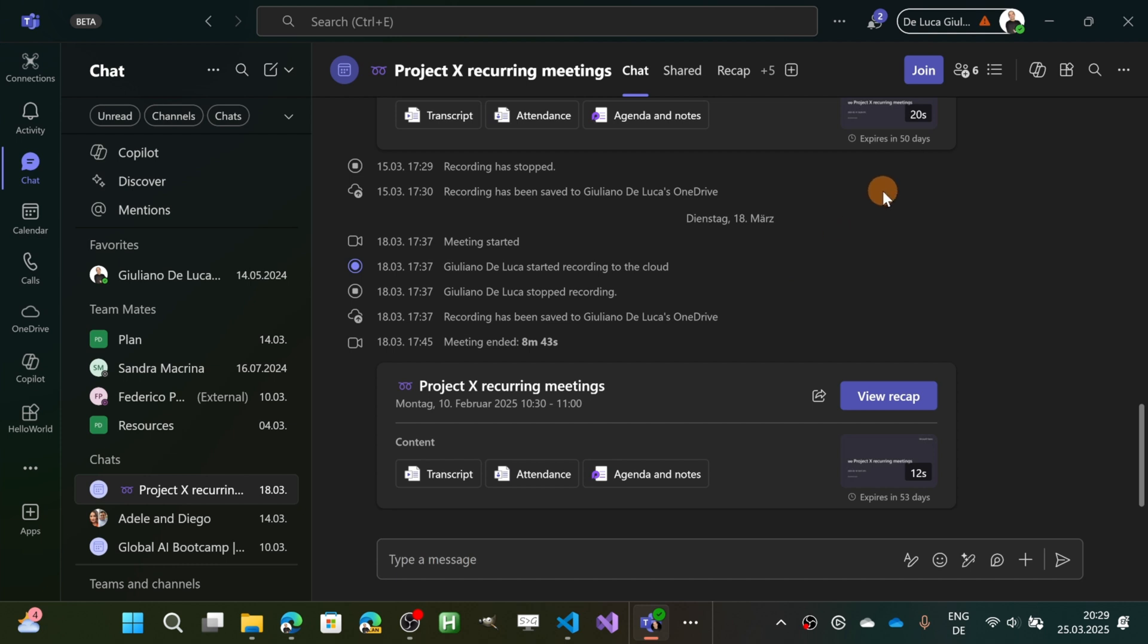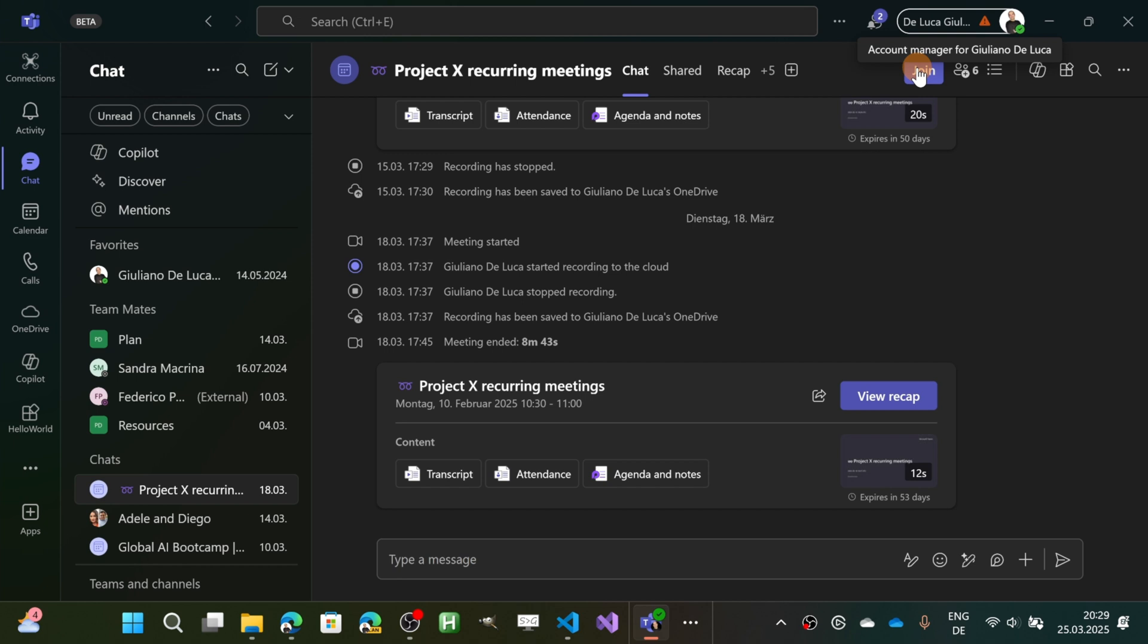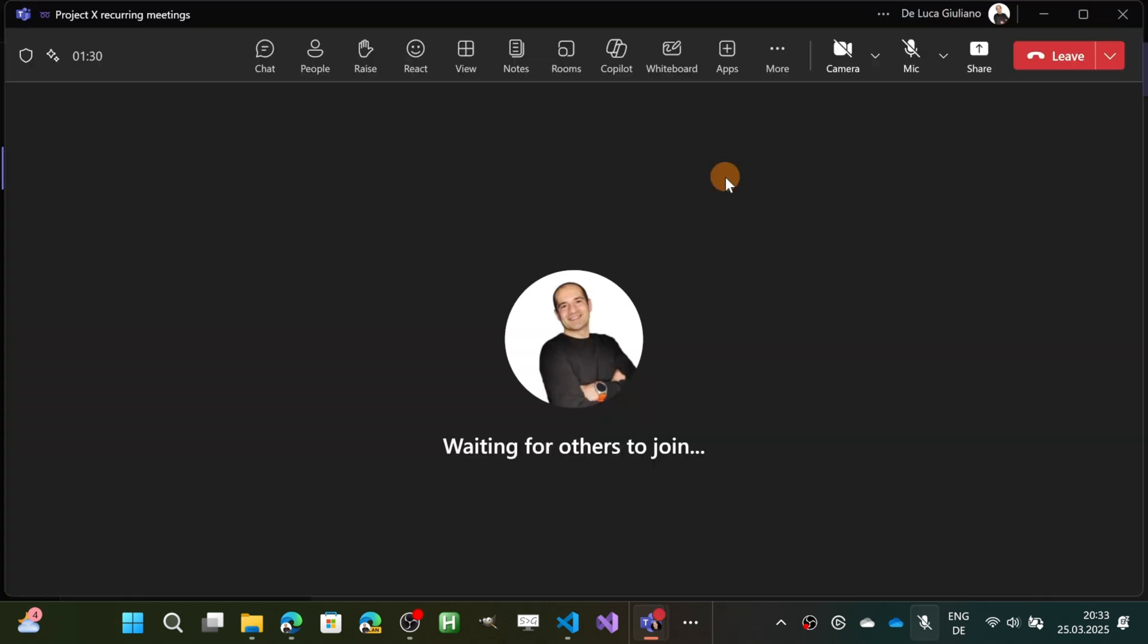Let me show you now this new capability and how it works. I'm going to join this meeting. Here I am in the meeting now.